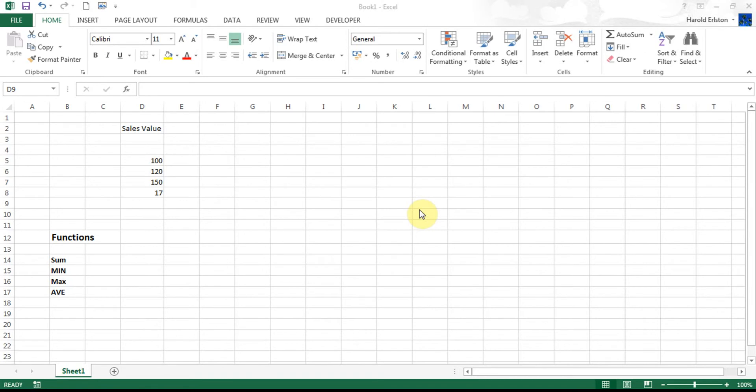Hi and welcome back to MS Excel 2013 tutorial. In this video we're going to be having a look at working with functions.